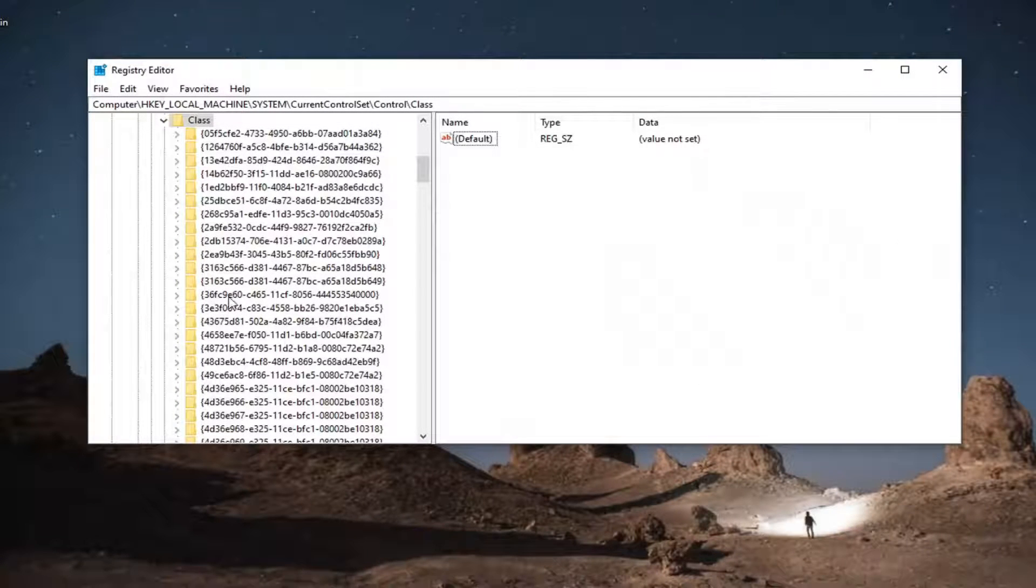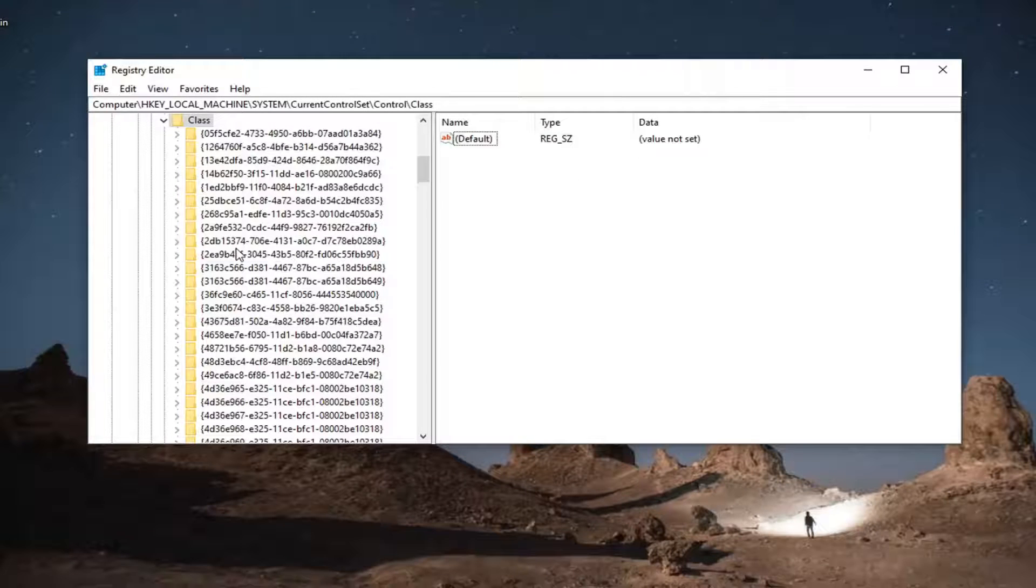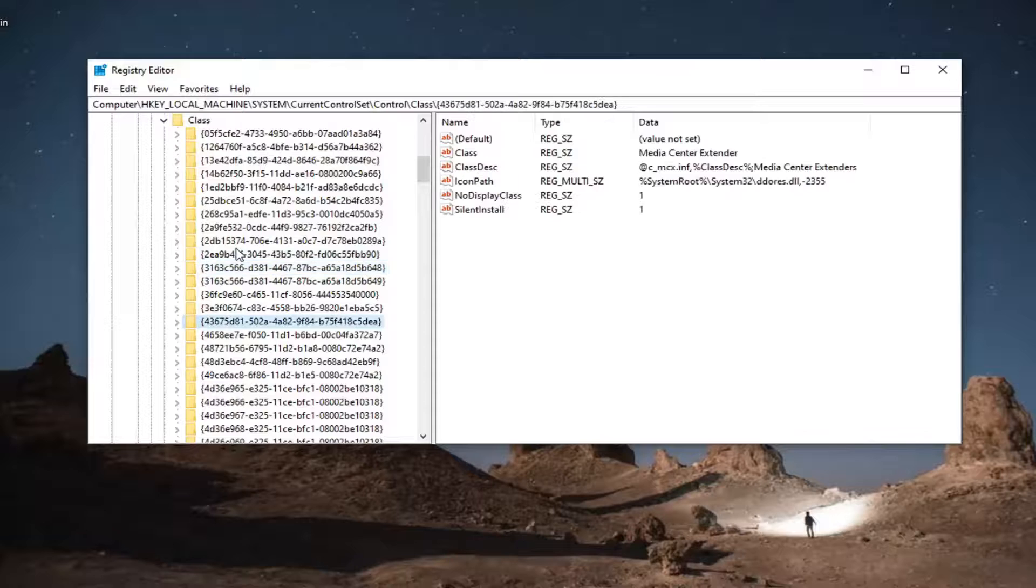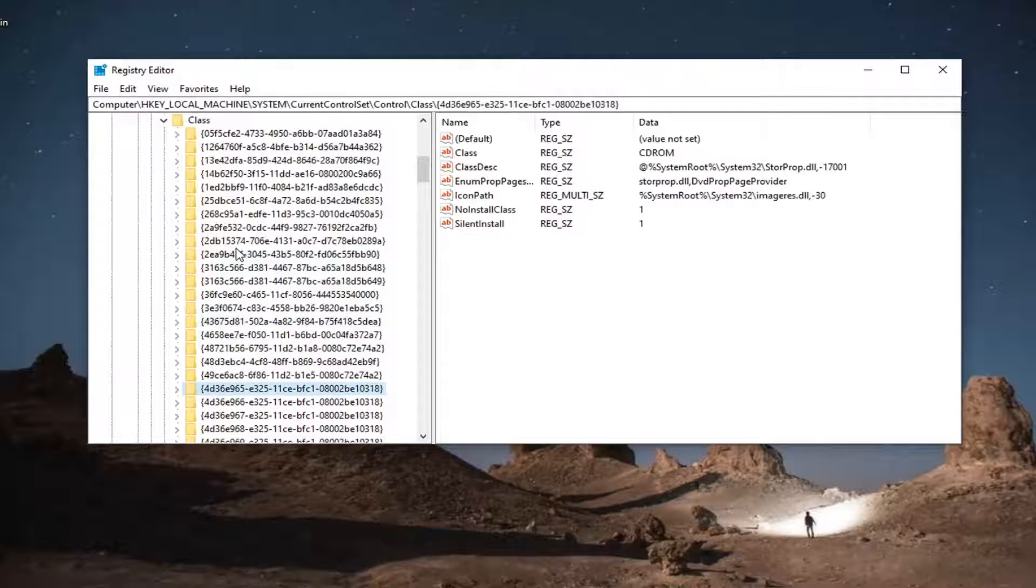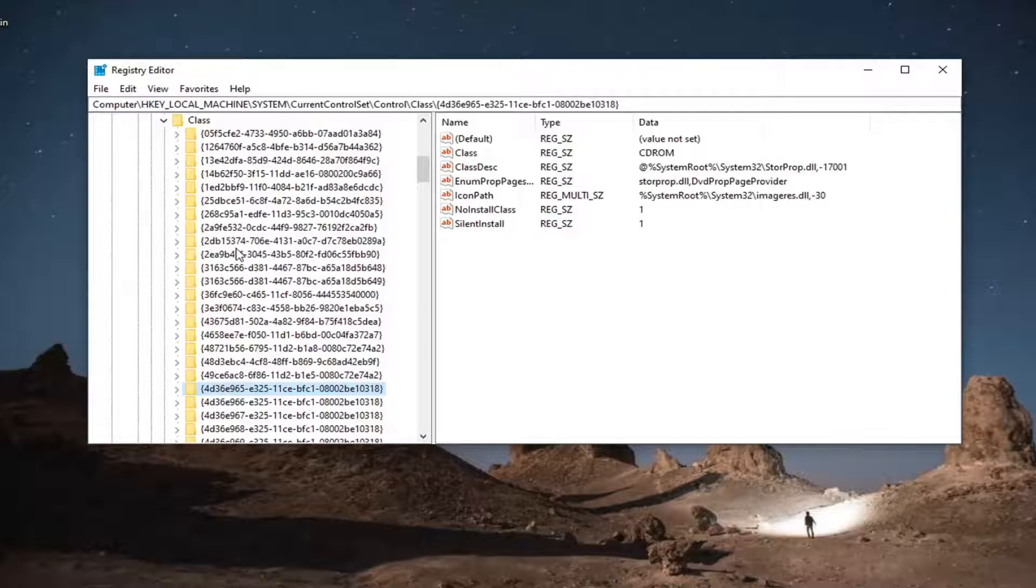Now you want to look for a key that starts with 4d3. So again, 4d3. I actually did shift and the curly bracket next to P. I tapped both of those at the same time and then just started typing 4d3.